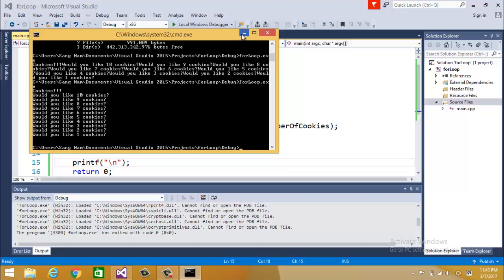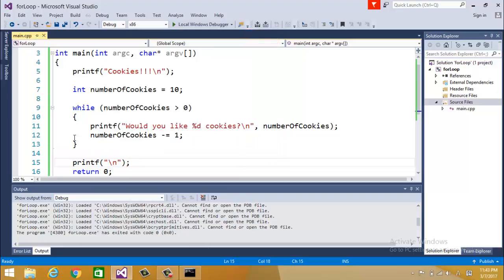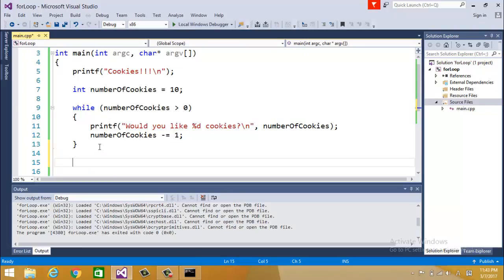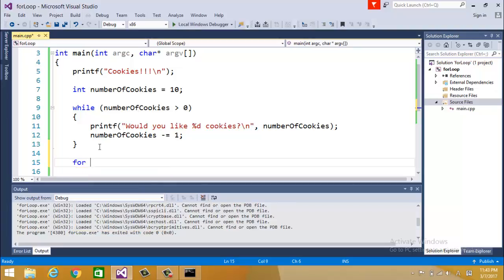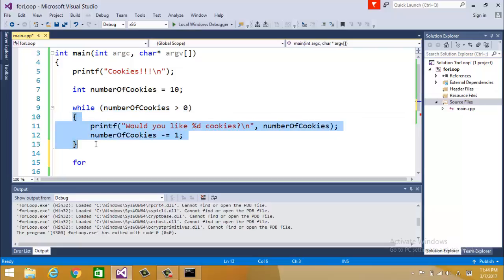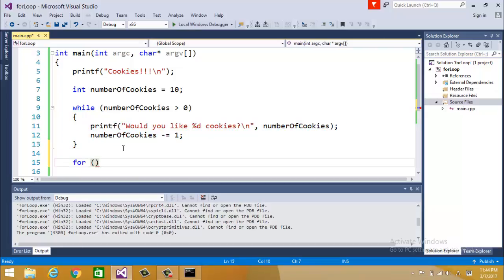This is while loop and for loop is very similar to while. As long as this condition is true we repeat this. For actually does the same thing but basically does this slightly different way.